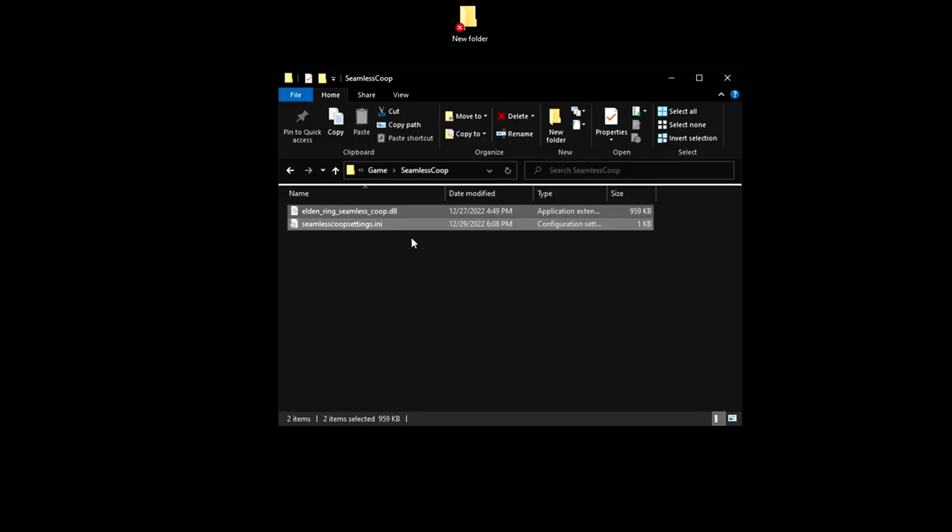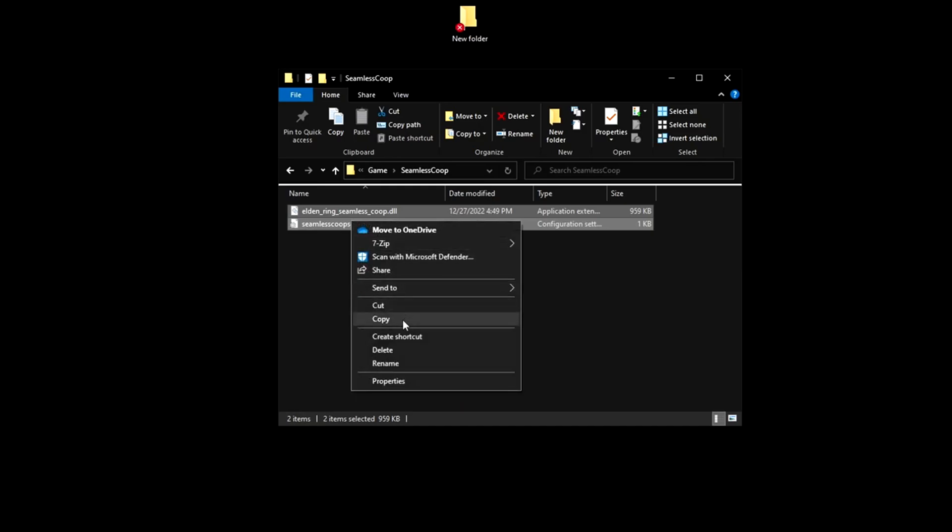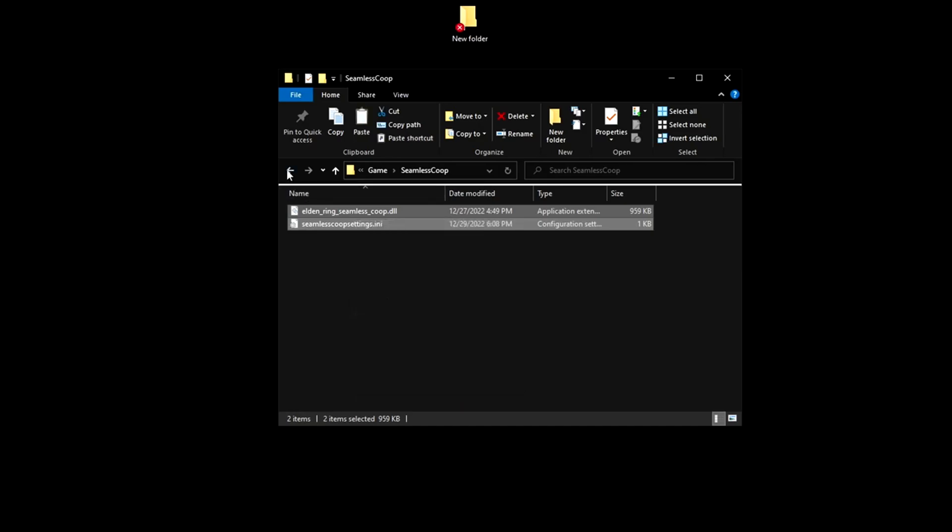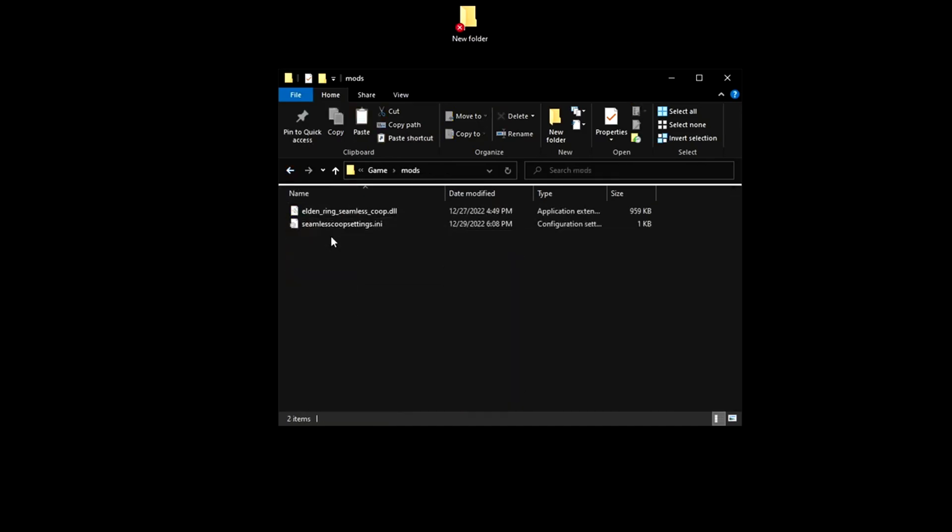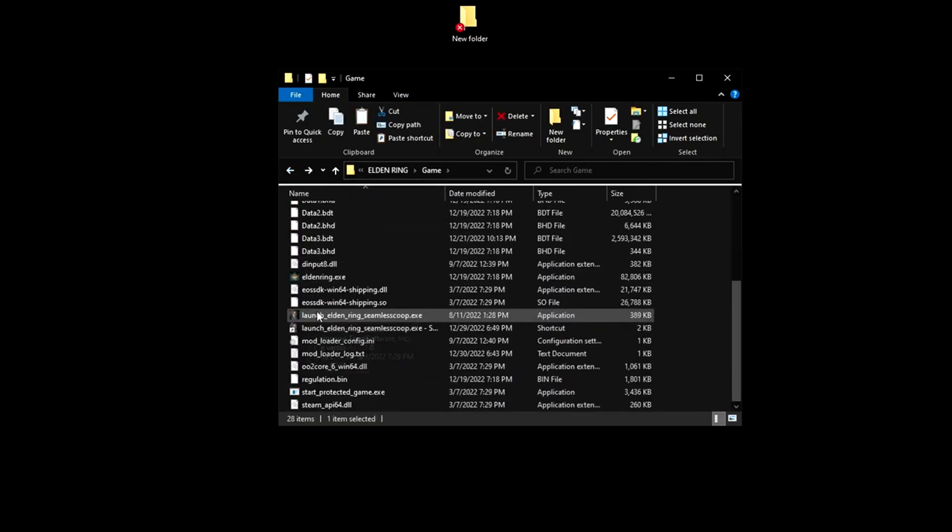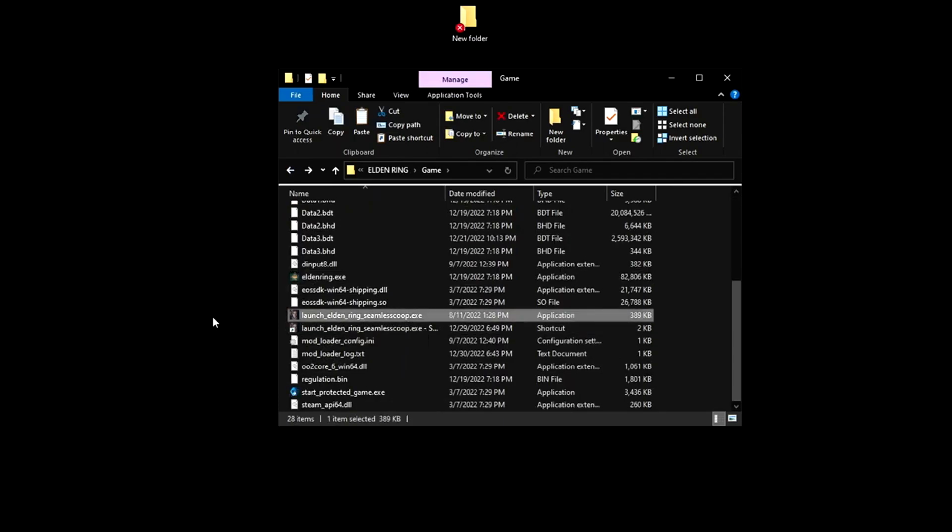And once you change your settings to your liking, you're going to want to copy both of these two files and put them into the mods folder here. Now you're going to want to try and launch Elden Ring Seamless Co-op.exe.